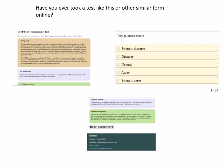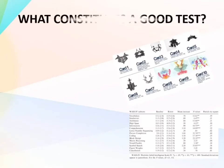Why does it matter if a test is standardized or not? Tests are important because they provide insights to the individual that might affect her or him positively or negatively. That is why it is important to consider standardized tests that were carefully crafted from valid and reliable research, so that the insights someone might acquire would be valid as well, if not 100% accurate.